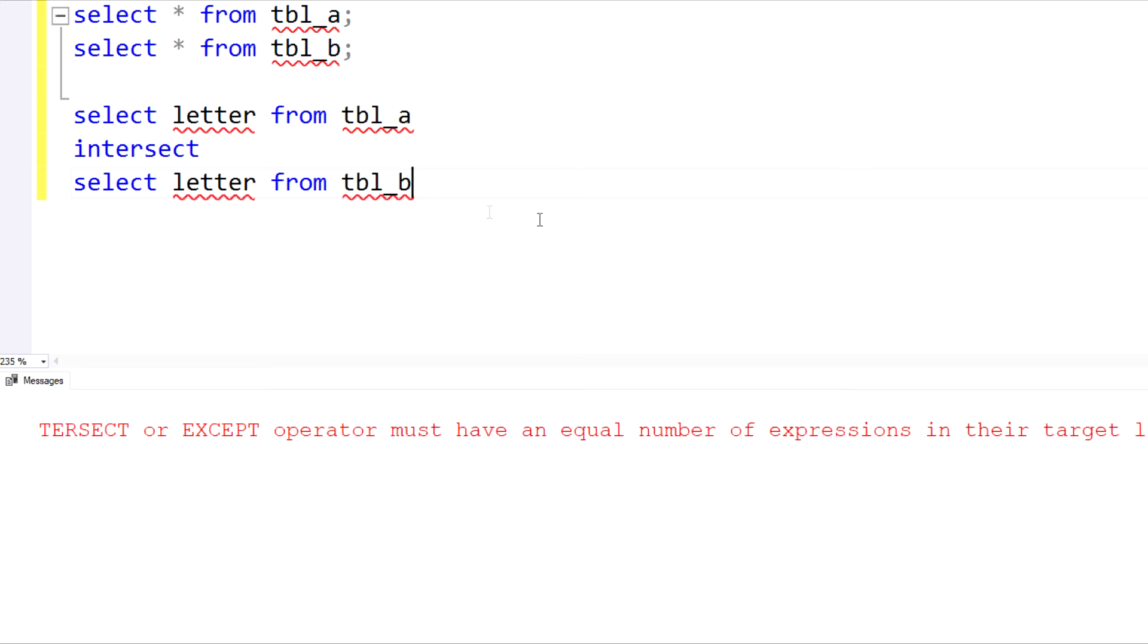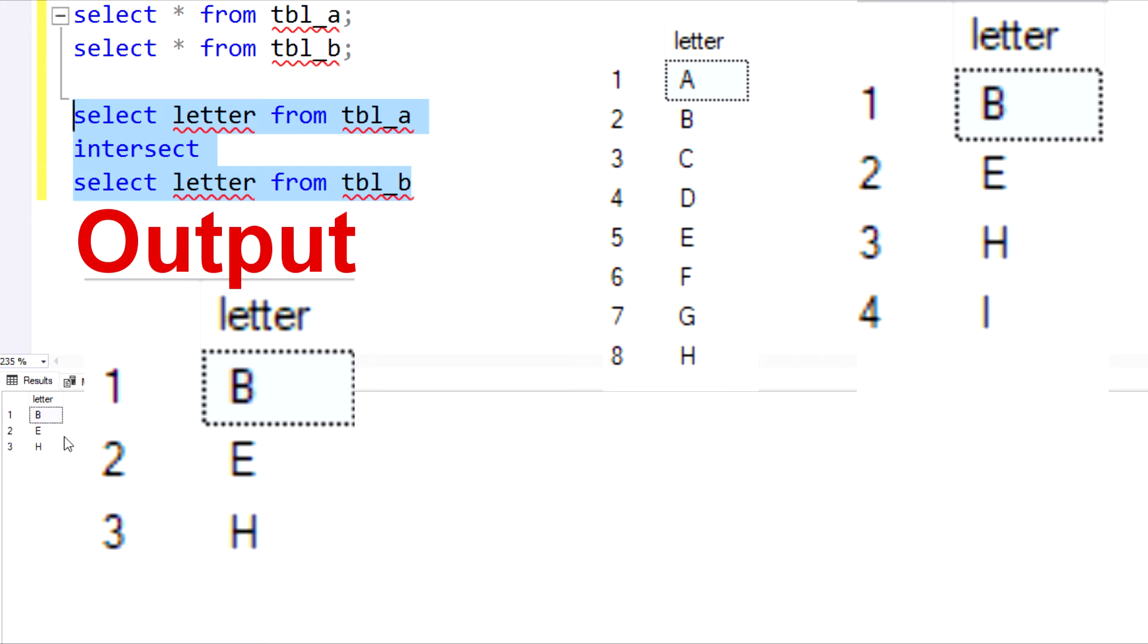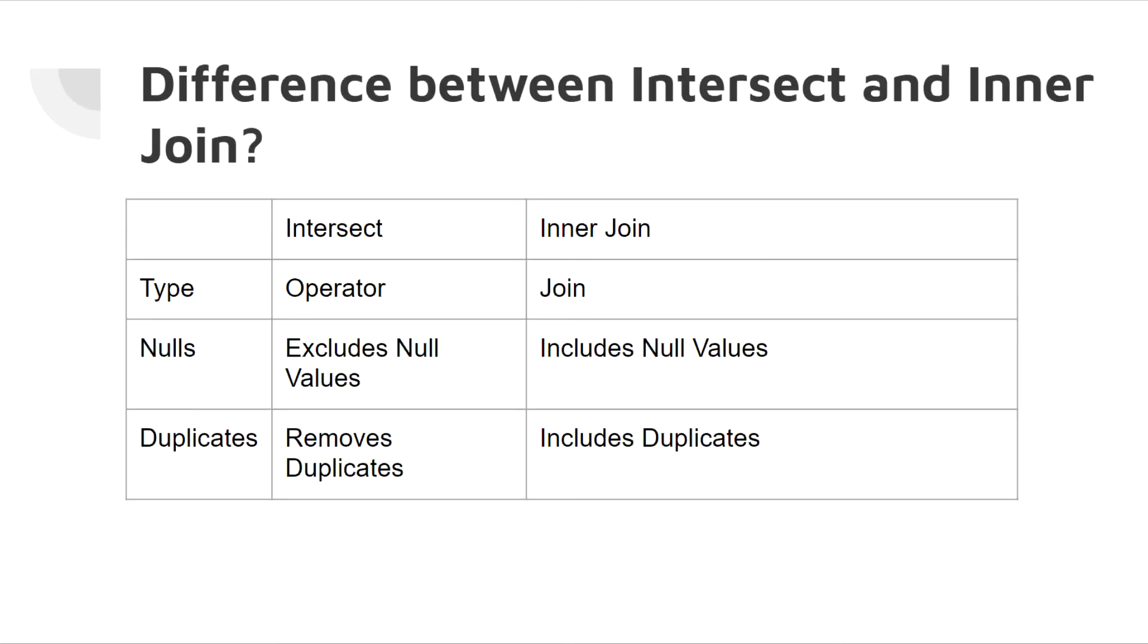So now if we run our query, this is the output we get. So we only see data points that happen to appear in both table A and table B. Everything else, it completely disregards. So just going back to our notes again...